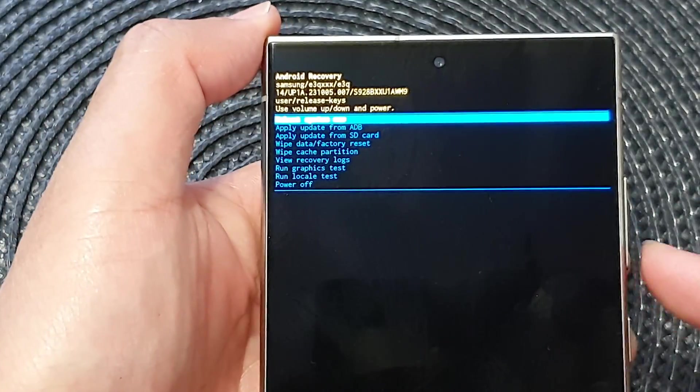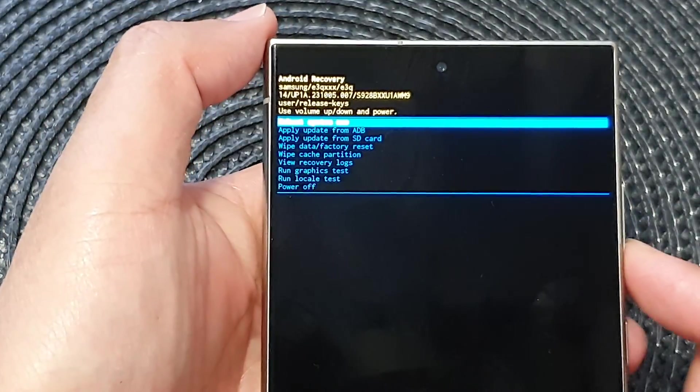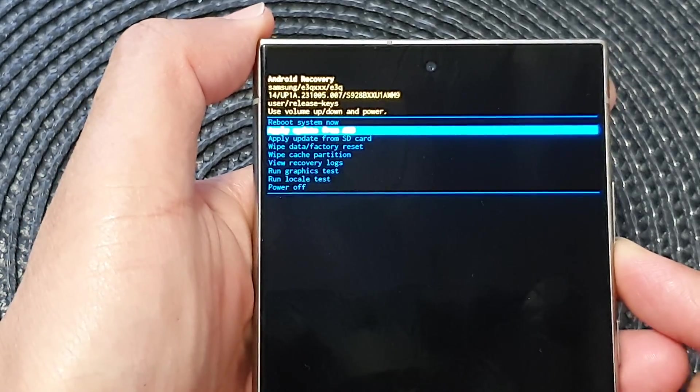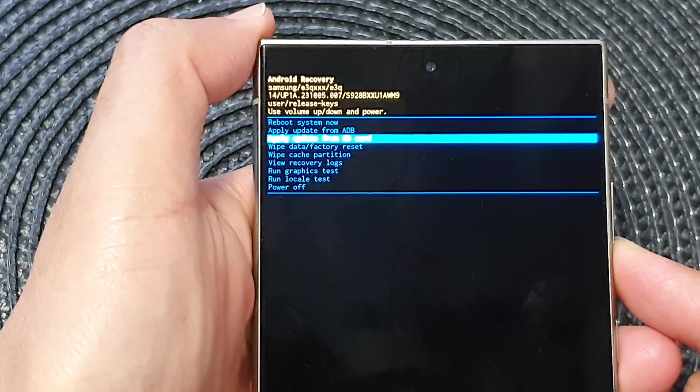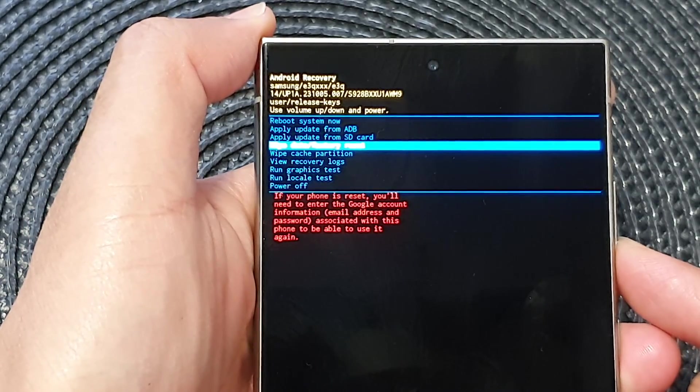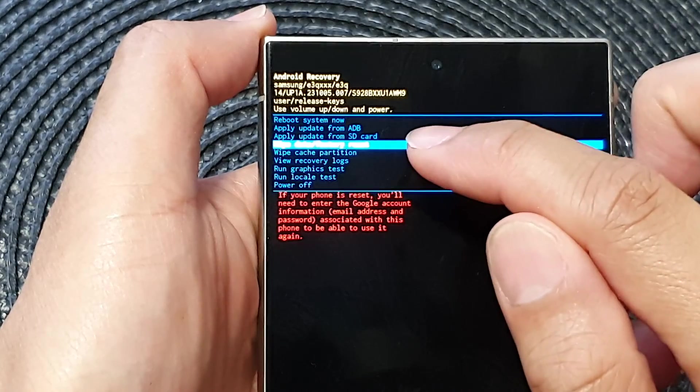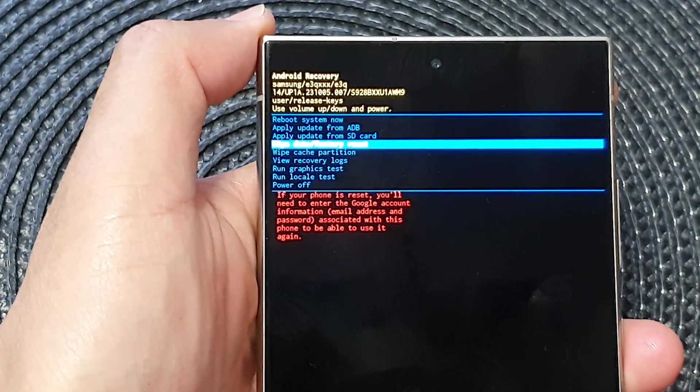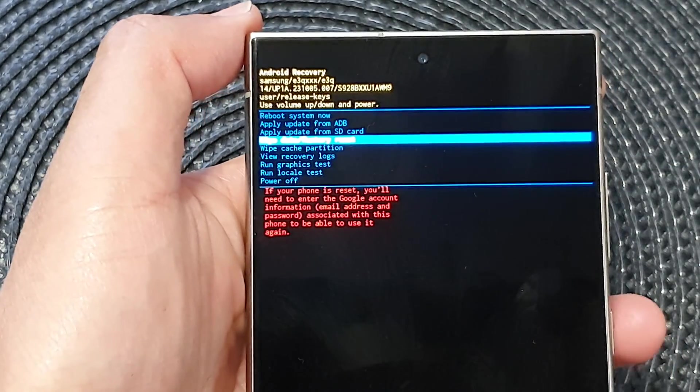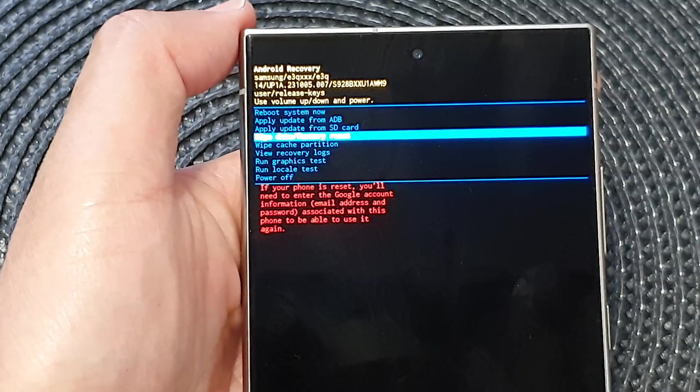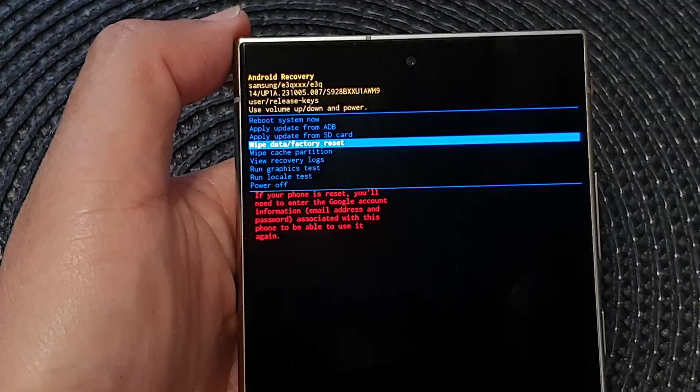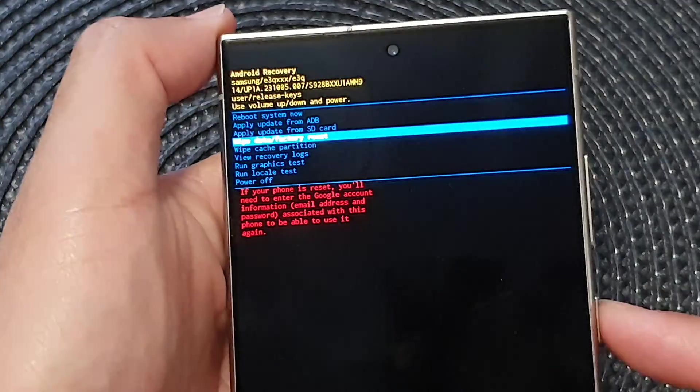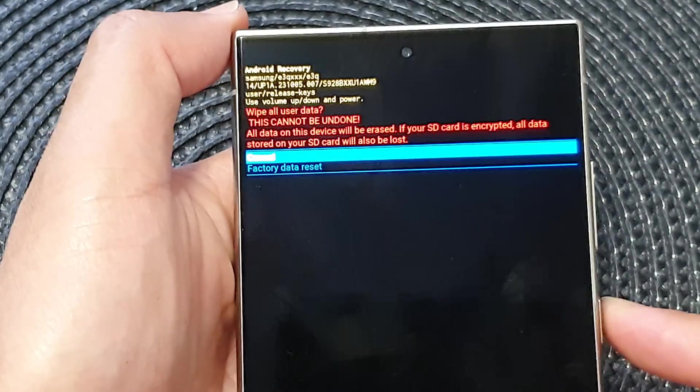And now press on the volume down key to go down, and when you see it say wipe data or factory reset, now you can press on the side button to confirm.